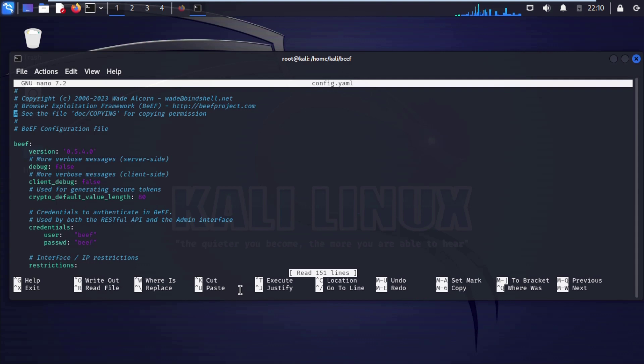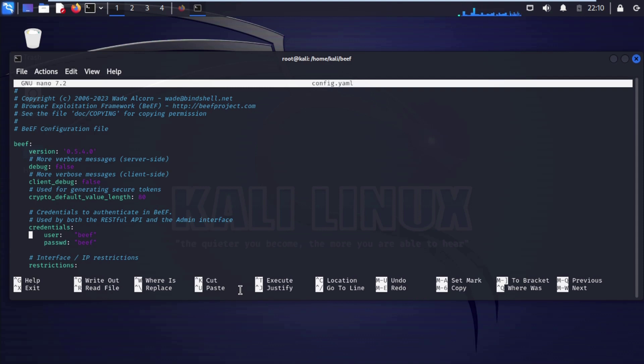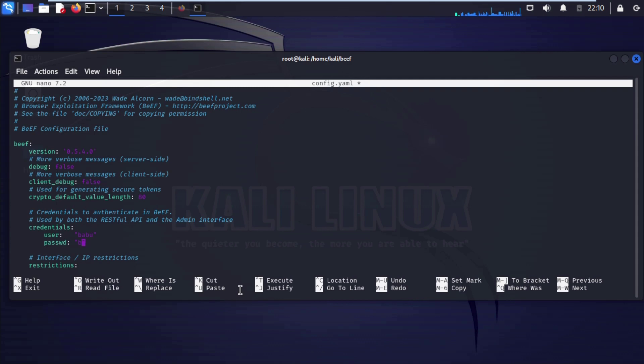Scroll down. Here you can see credential username and password biff by default, we need to change from our aspect. My username babu and password admin.